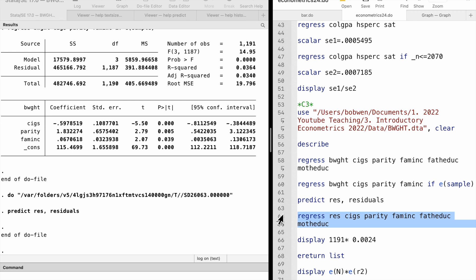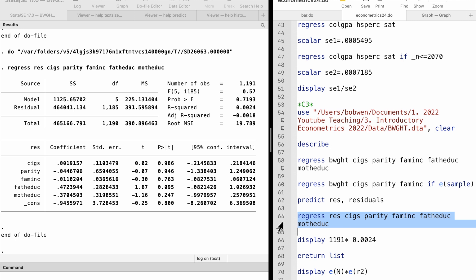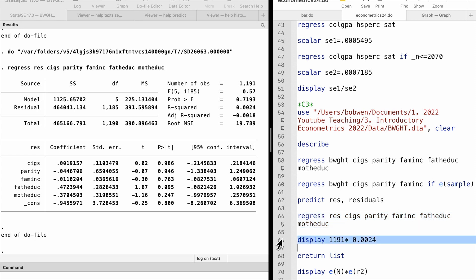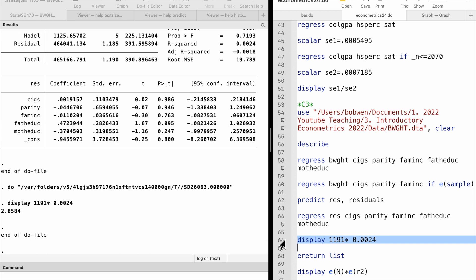Next, we regress the residuals on all the explanatory variables in the unrestricted model, including the two parental education variables — the textbook calls this an auxiliary regression. We obtain the R-squared from this regression and compute the LM statistic as sample size times R-squared. The R-squared is about 0.0024, so the LM statistic equals 1191 times 0.0024, which is 2.86.